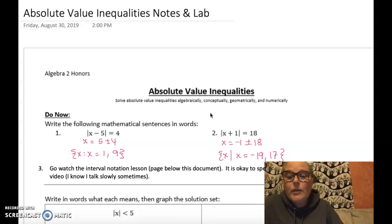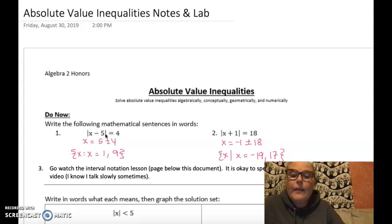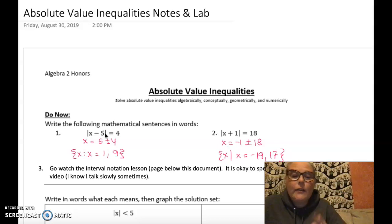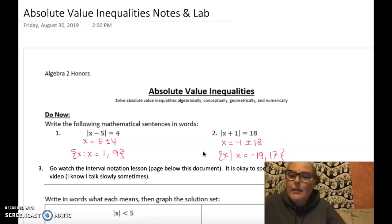Moving on from absolute value equations, we're going into absolute value inequalities. As part of the do now, I have a couple of review equations. The first one means the distance from five is four, so we're finding all values four away from five — five is in the middle and we're adding and subtracting four. Number two is the distance 18 away from negative one, so we take negative one and add or subtract 18.